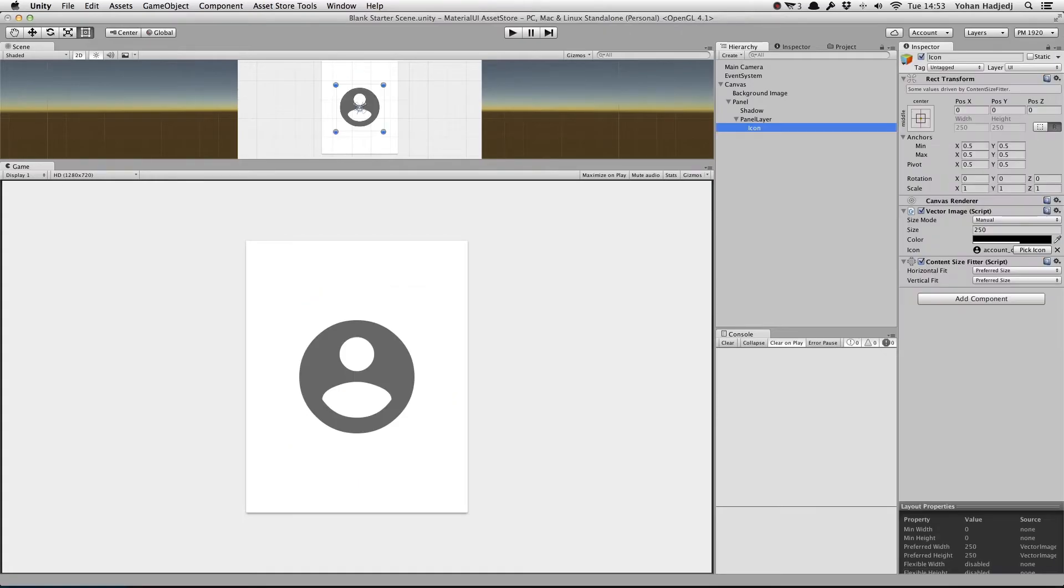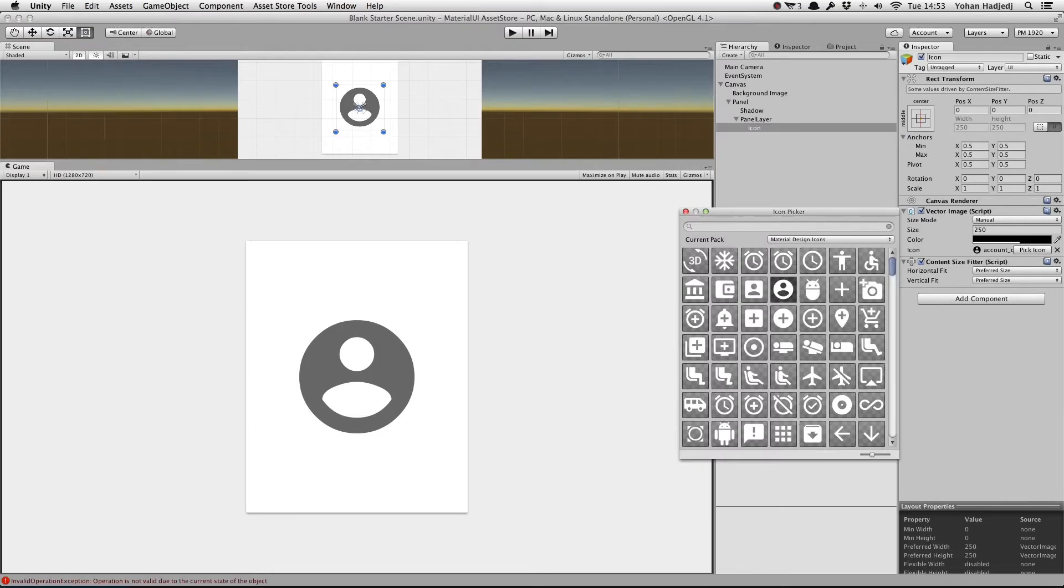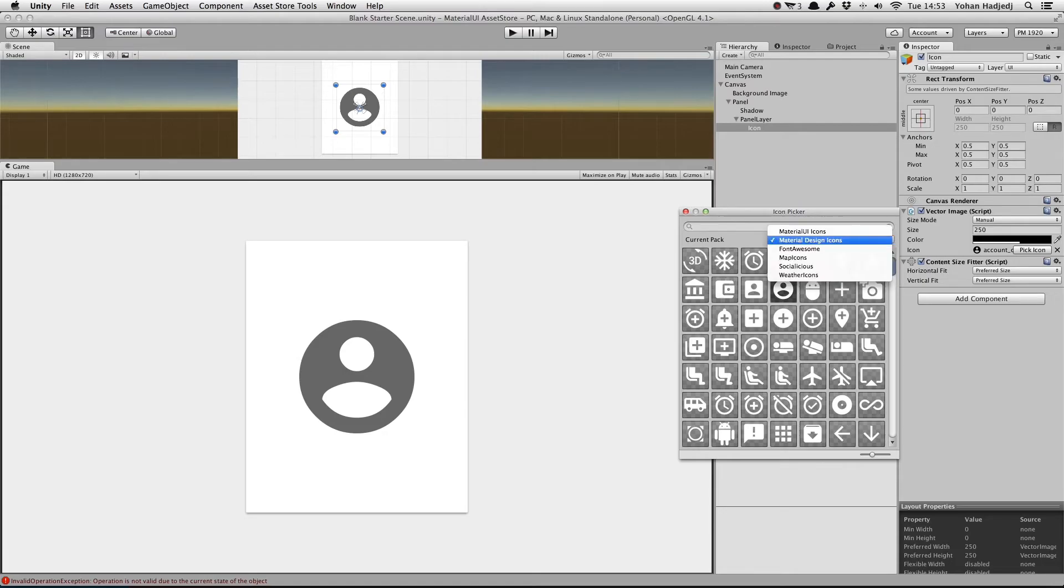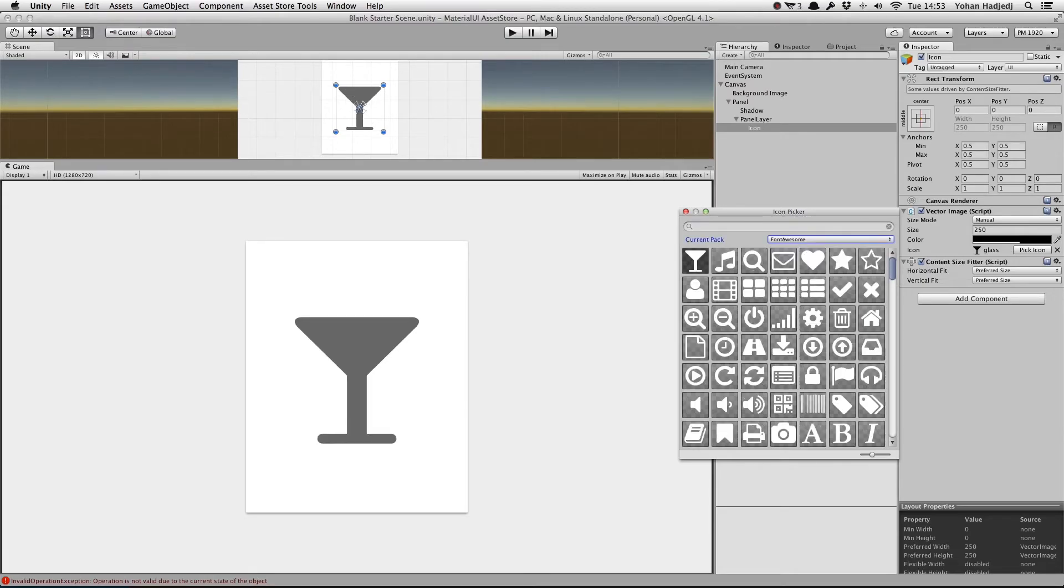Now that we've downloaded all these new sets, let's try them out. We'll select the Vector Image and open up the Icon Picker window. In the window, you'll notice the Current Pack drop-down we mentioned earlier. When we click on it, we can see all the packs we downloaded.